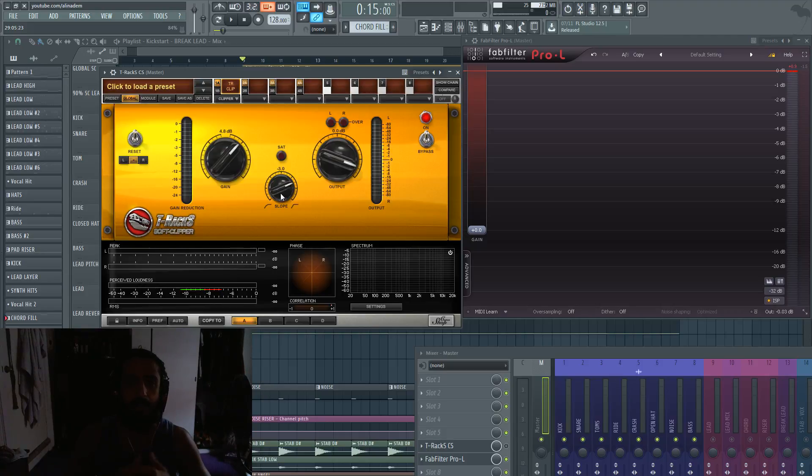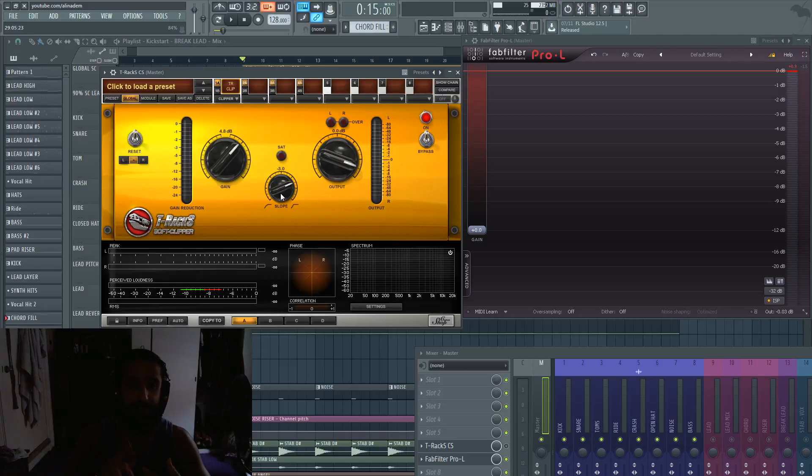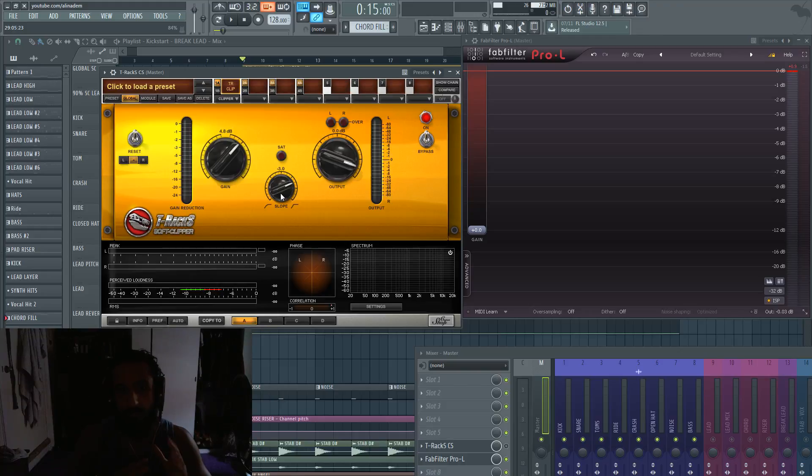And if you're trying to hit a certain RMS, like minus seven, minus six, even minus five, ridiculously loud, you're definitely going to want to go to something like the soft clipper.